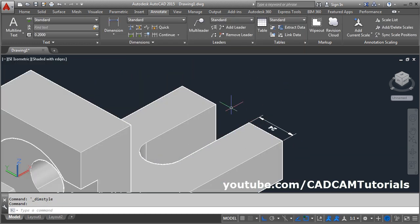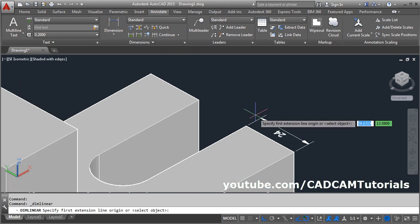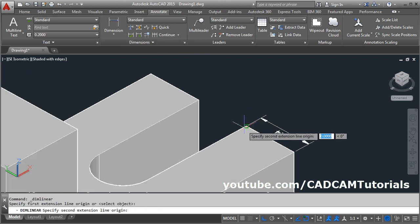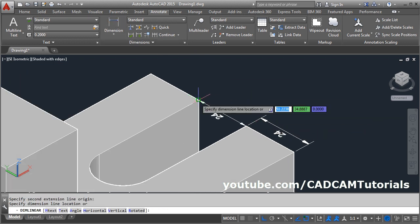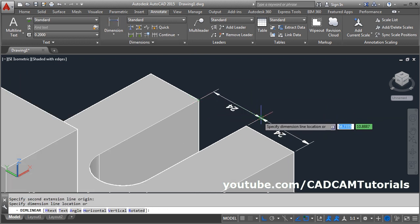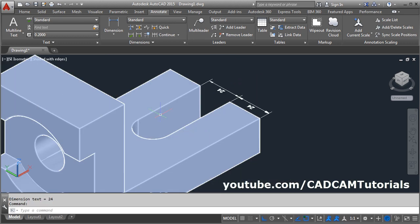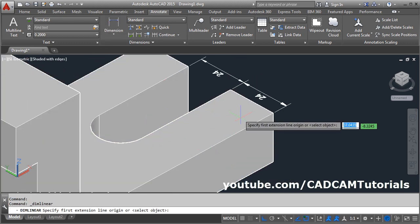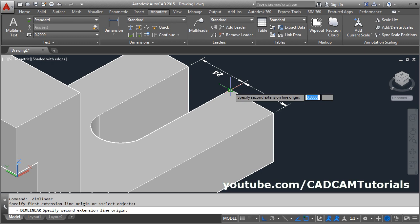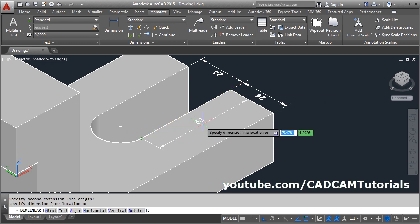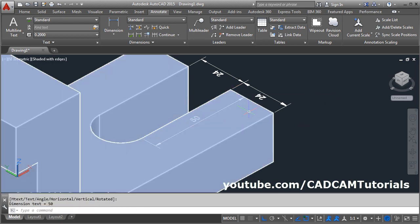Then give the next dimension — again linear. First point, second point, location. Then give the length of 50 — again linear dimension. Give the first point, click on this endpoint, give the location.